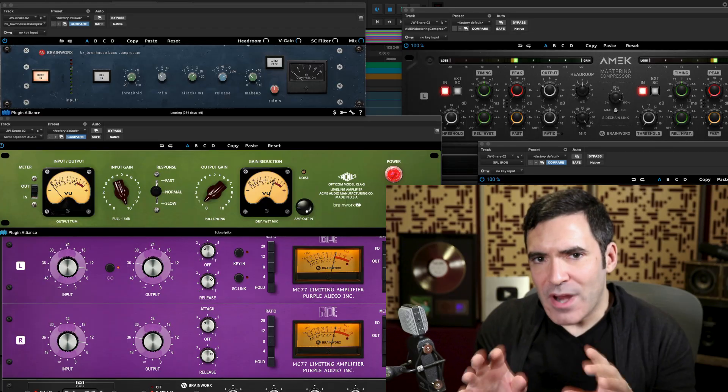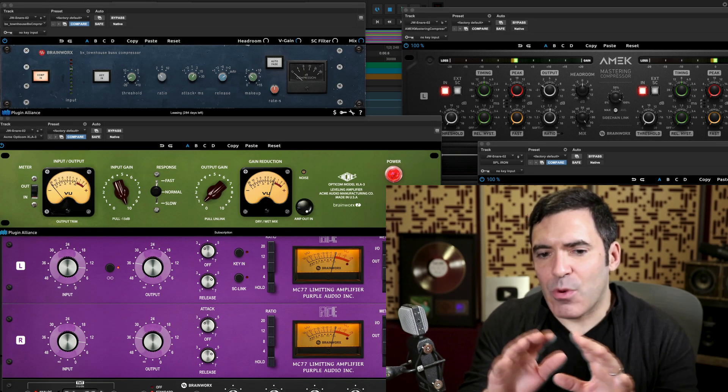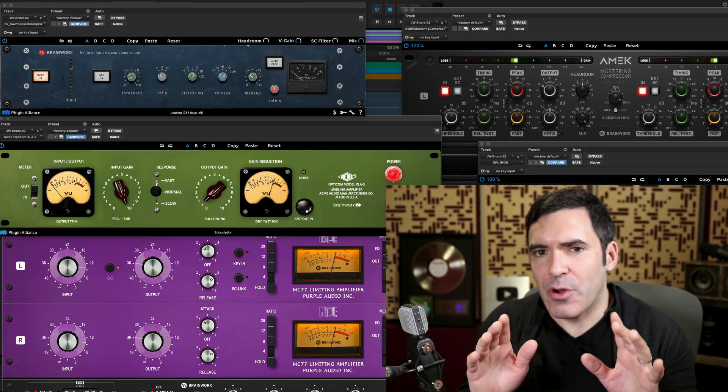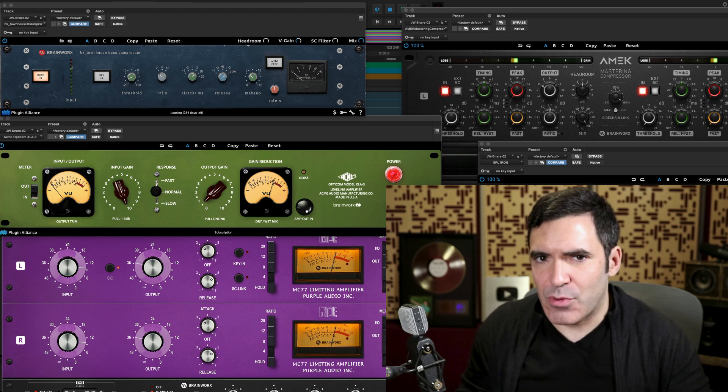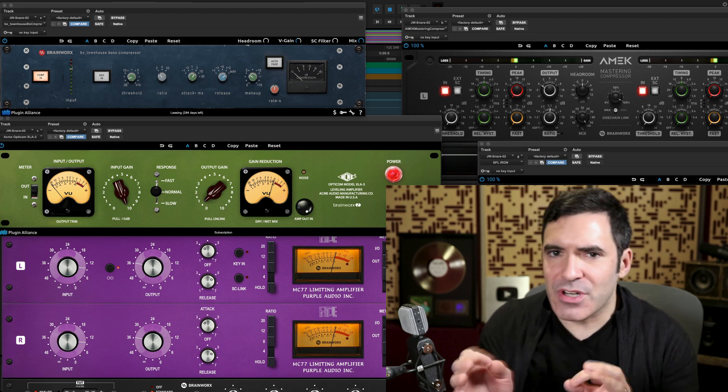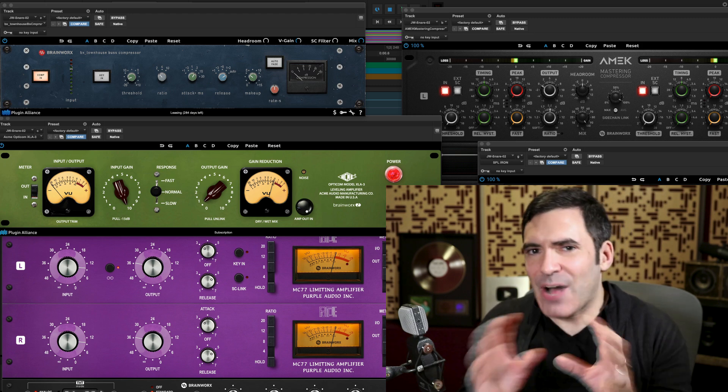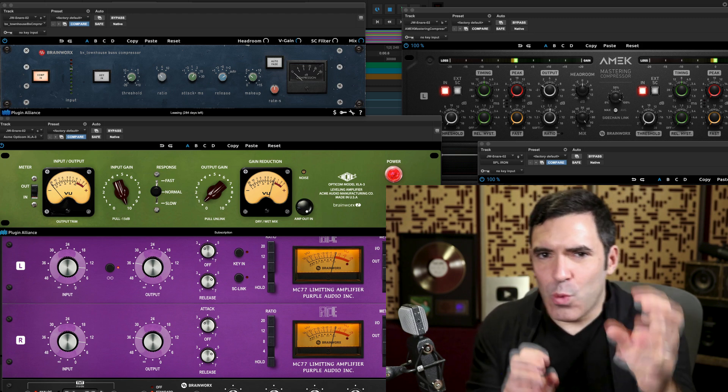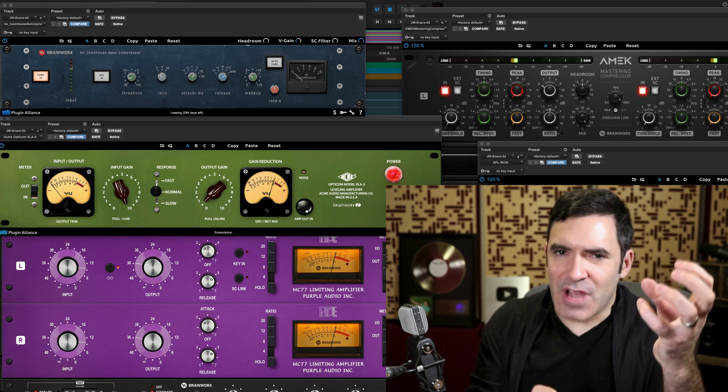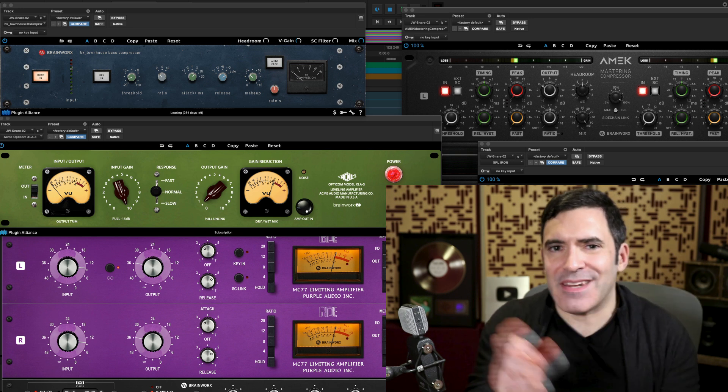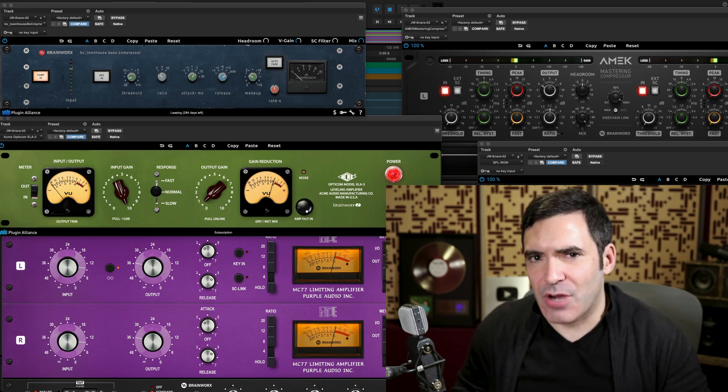We're going to be doing a multi-part series here so we can dive deep into each of these major types of compressors, and as we go along in the series, we'll hear more and more audio examples. But for right now and today, I want to give you a broad overview of these major types of compressors, the pros and cons of each, how they're different, and which kind you'd reach for for different kinds of instruments and different kinds of genres.